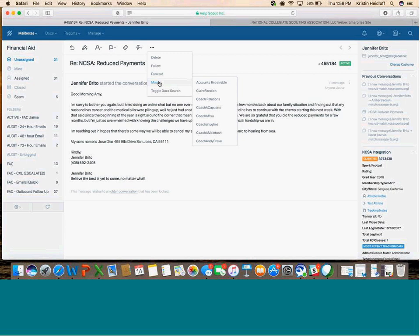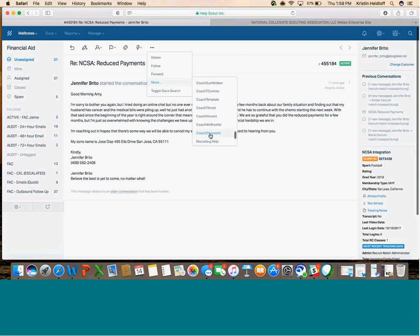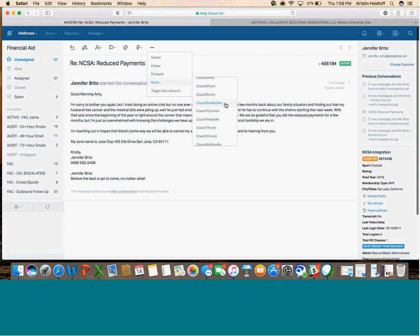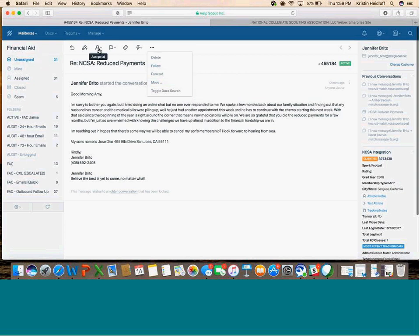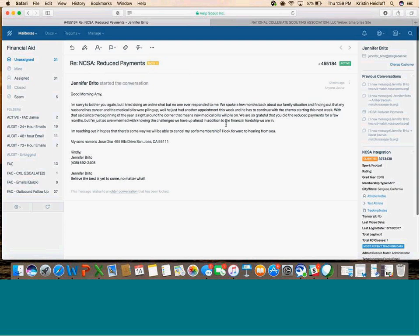If I'm a recruiting coach trying to move something to Recruiting Help, I'm not going to assign it to someone in Recruiting Help, because that's actually going to stay in my mailbox. So we want to move this conversation to a different mailbox. If it's somebody trying to get their video information to us, we'd move it to the Video team. If it's in the Recruiting Help inbox and should go to a specific coach, we'd move it to that coach's box. Any time a conversation needs to leave one mailbox and go to another, you're moving it. If the conversation is staying within a mailbox, then just assign it to somebody else.